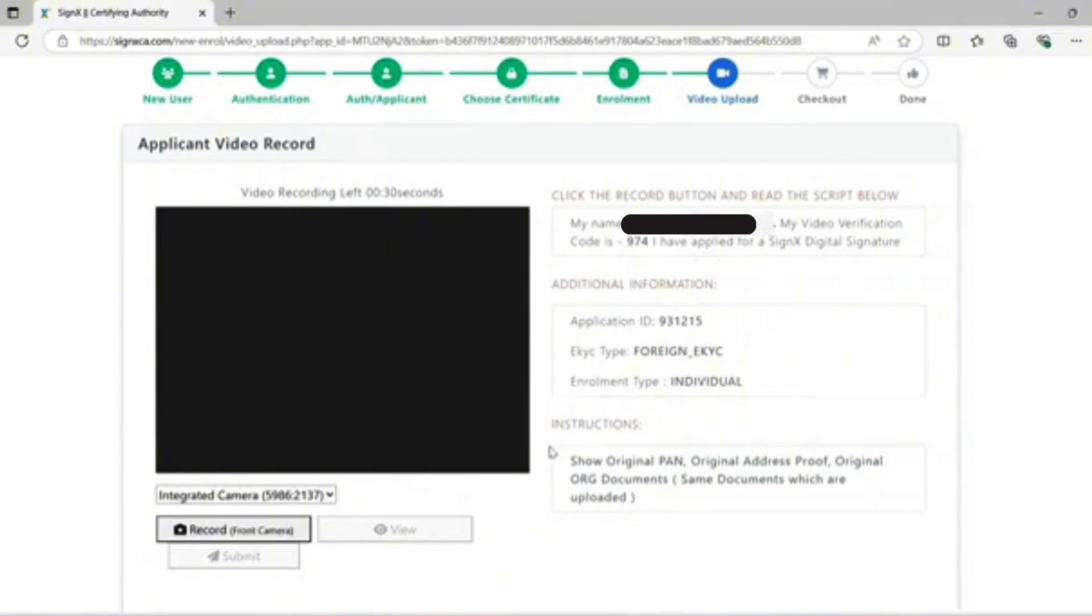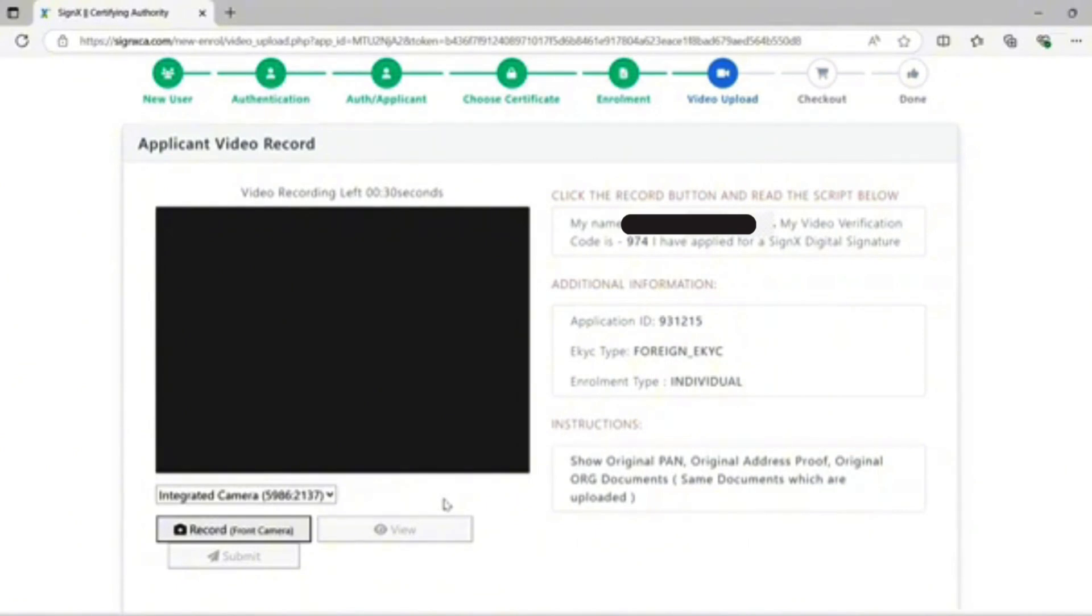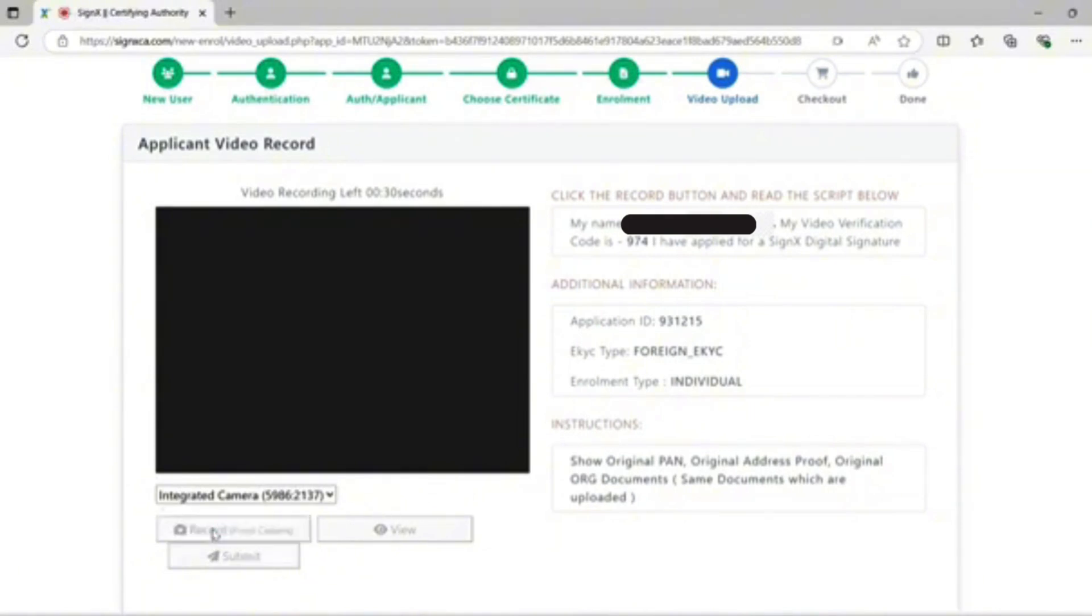Instructions: Show original PAN and original address proof. Note: PAN card is non-mandatory for foreigner KYC. I am showing in this video the foreigner passport and address proof.